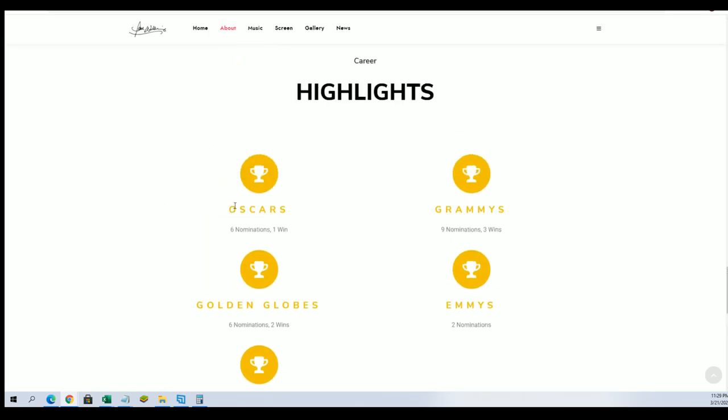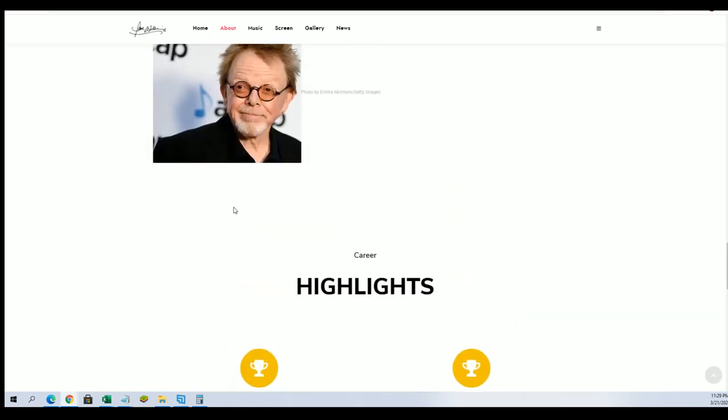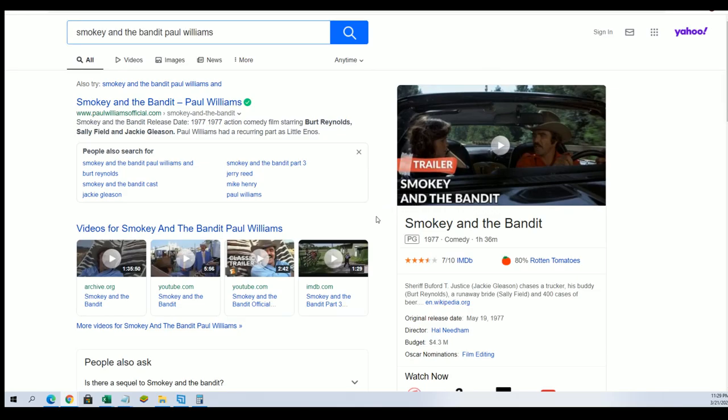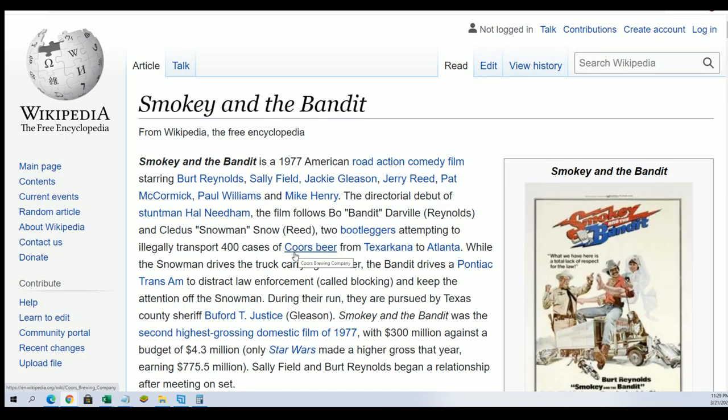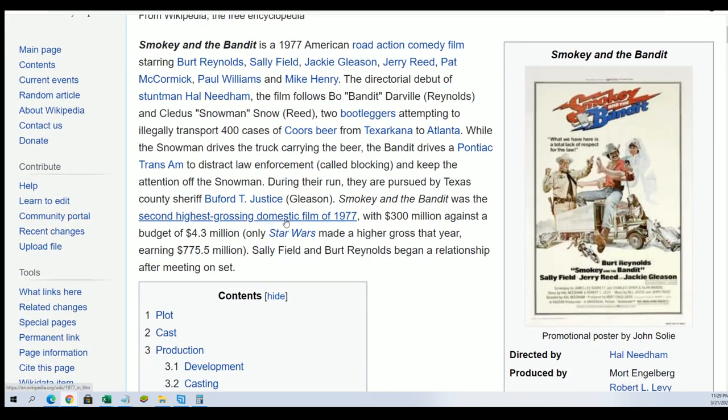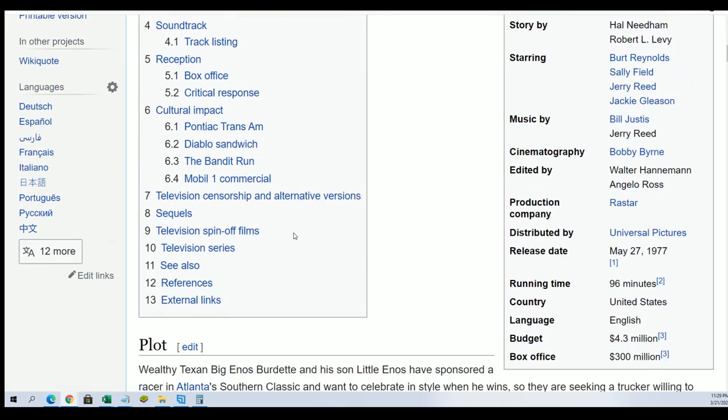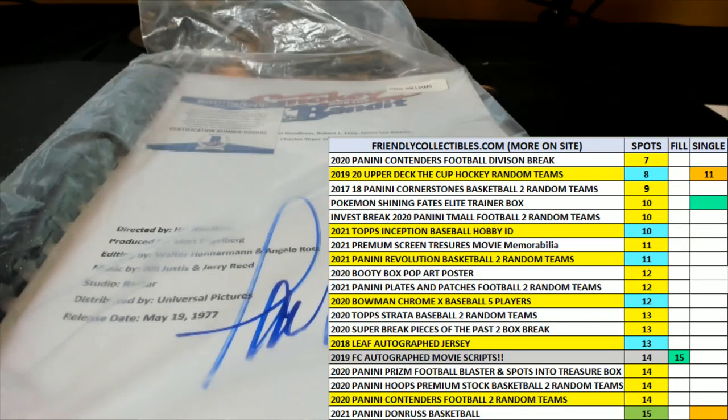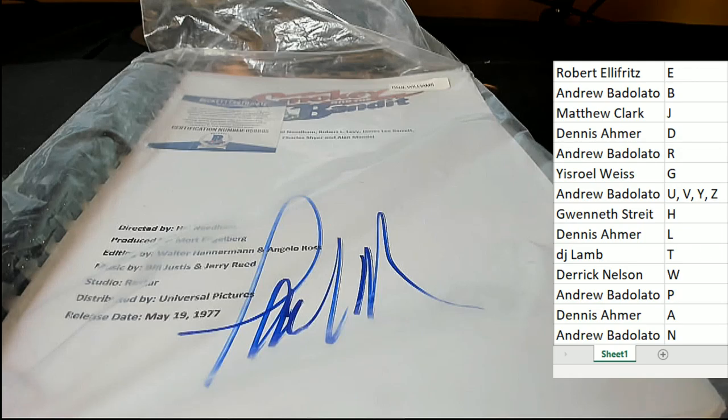So anyway, it's a really interesting hit. Congratulations with your Paul Williams. Pretty cool stuff coming out in the movie script break for Letter W owner, Derek Hinn with a Paul Williams.